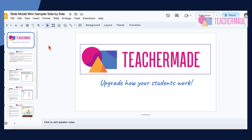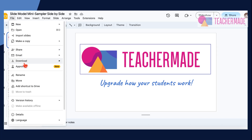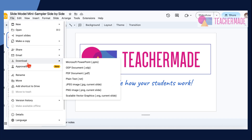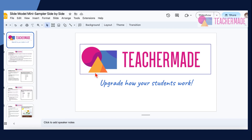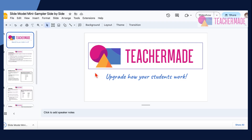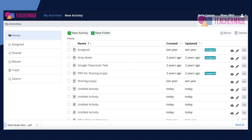As an example, here's how to export a PDF file from Google Slides. Open your Google Slides document, choose File, then Download, and choose PDF Document from the side menu. Your document will download onto your computer.